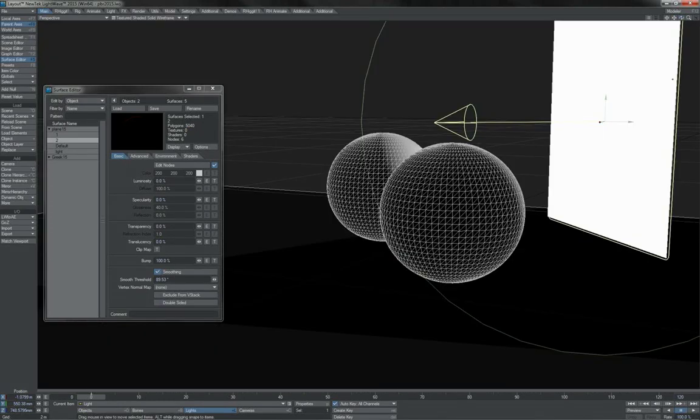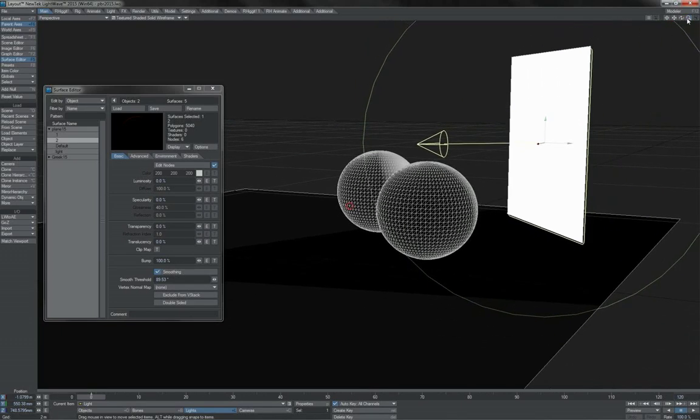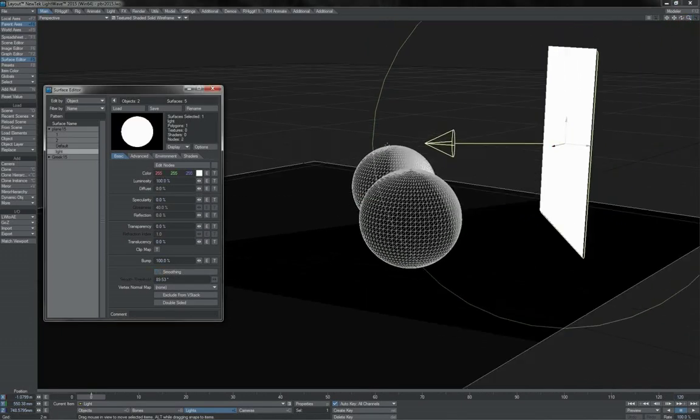So of course, the good old-fashioned way that we've always done that when we wanted to actually be able to see a light in reflection is we just grab a piece of geometry to use.